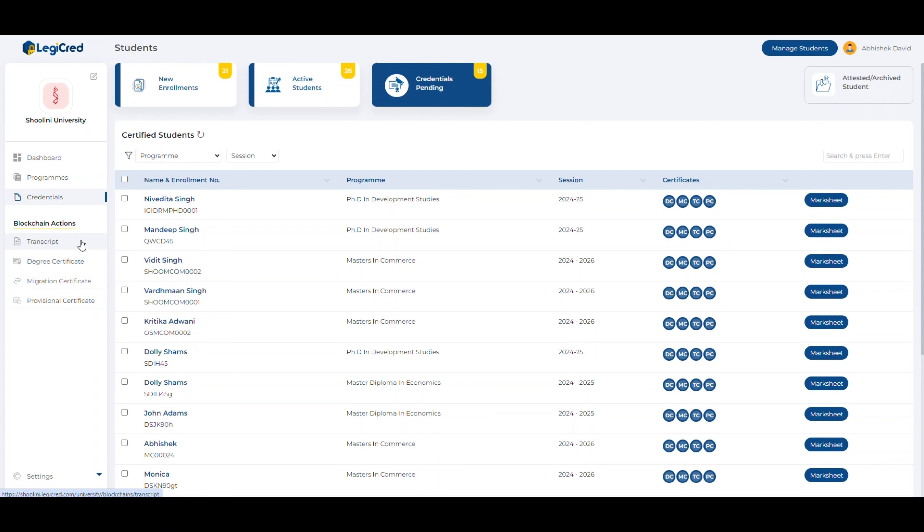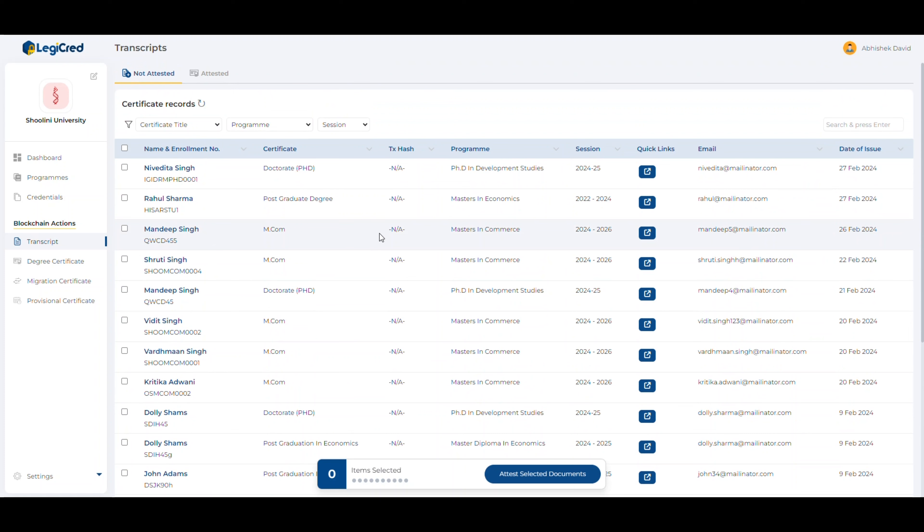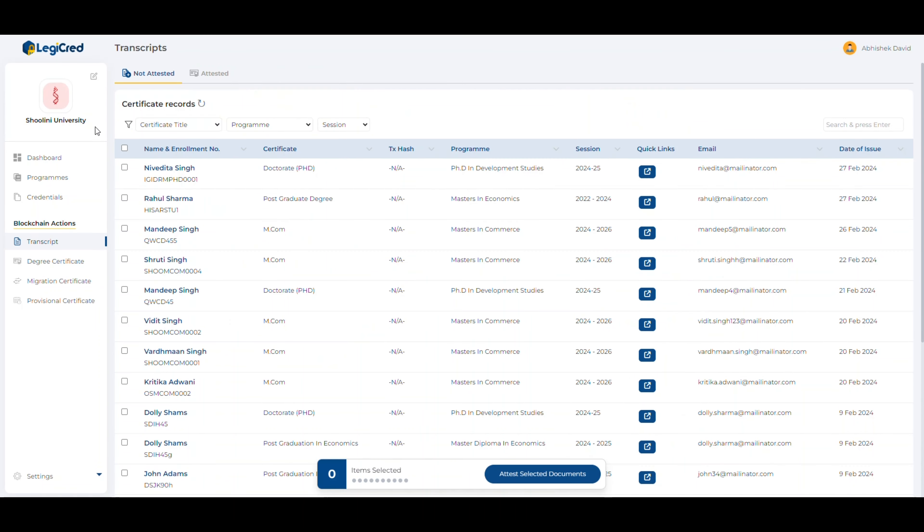Let's click on transcripts and attest to a student, say Rahul Sharma. Let's click on the view certificate and as you can see the blockchain identity, it says not attested. Let's attest this student.